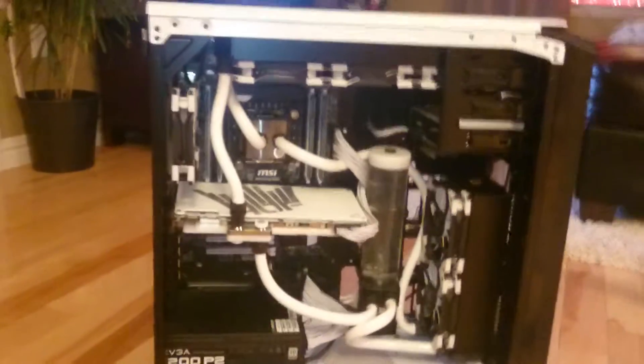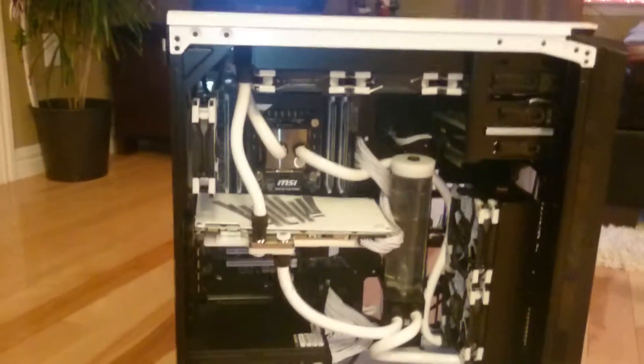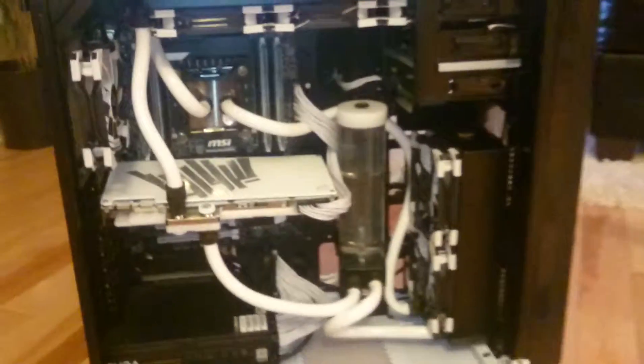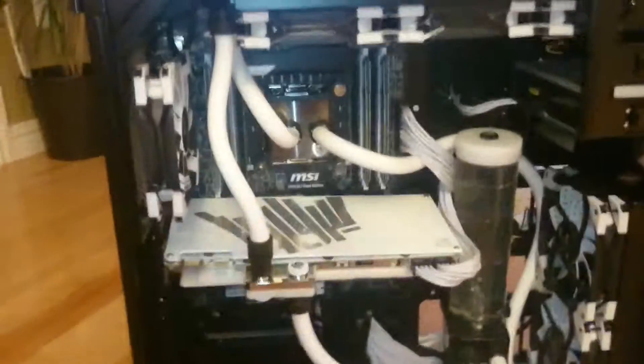I'm going to end up posting another video with it all lit up and actually working. Hopefully everything went well from me cleaning it.